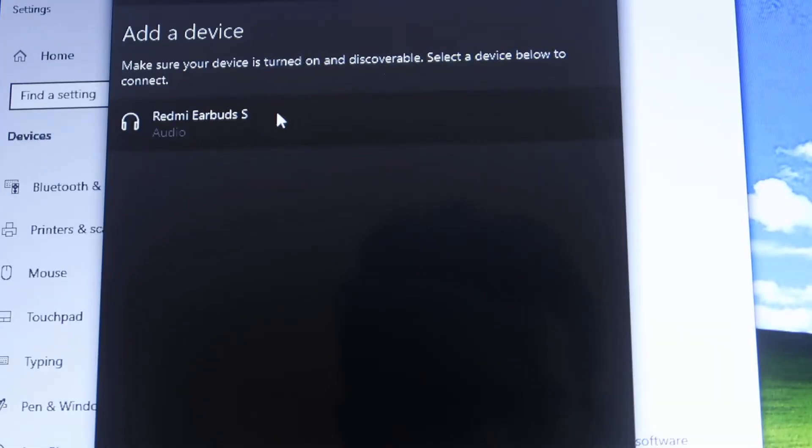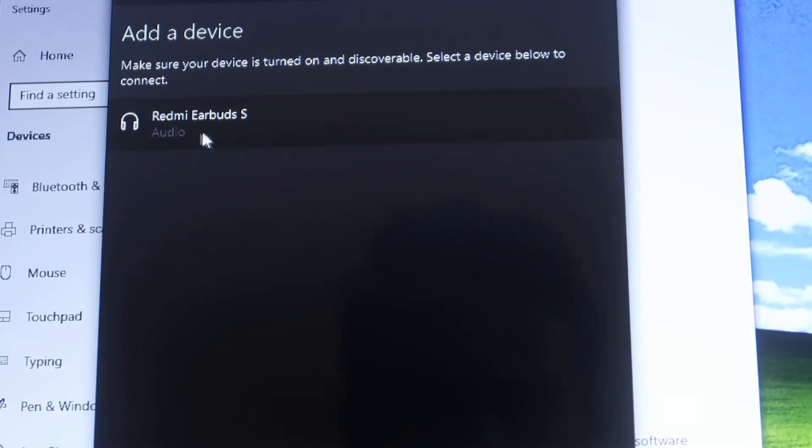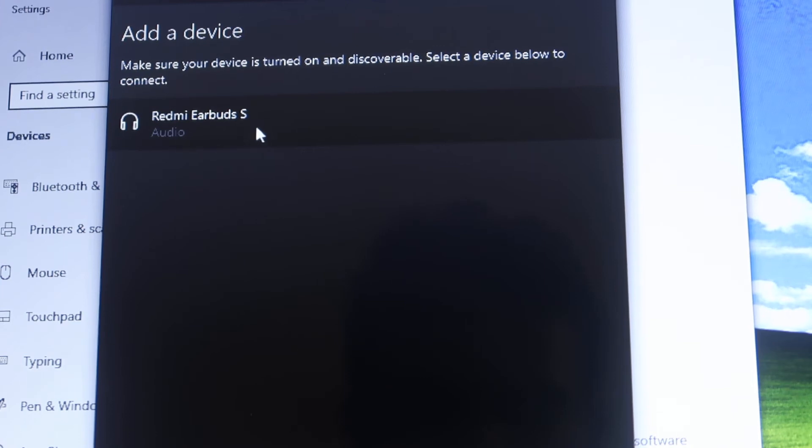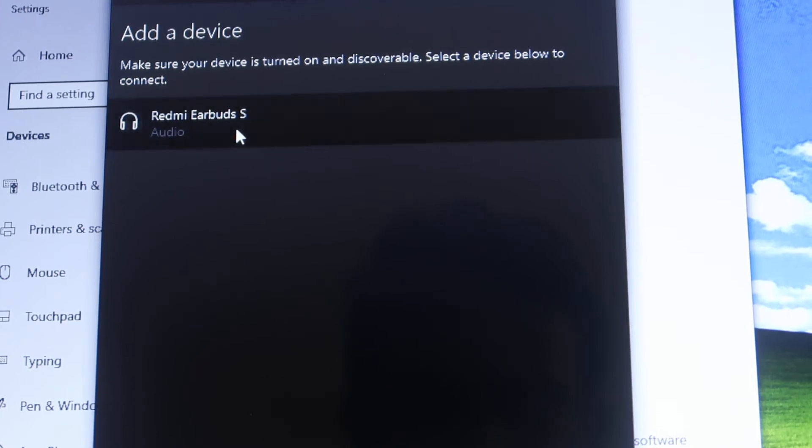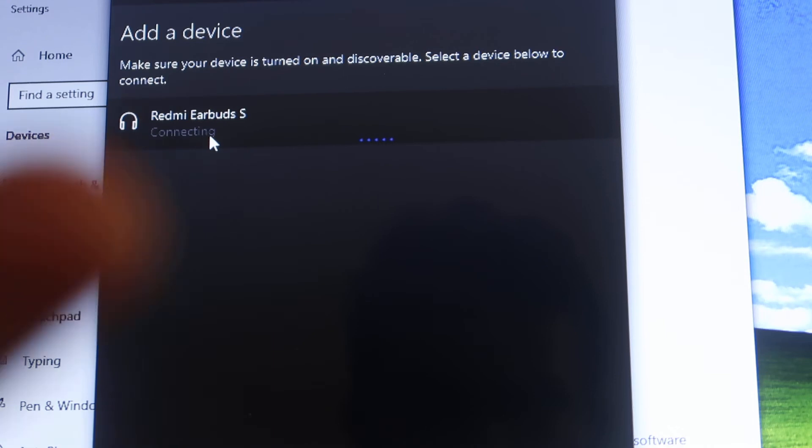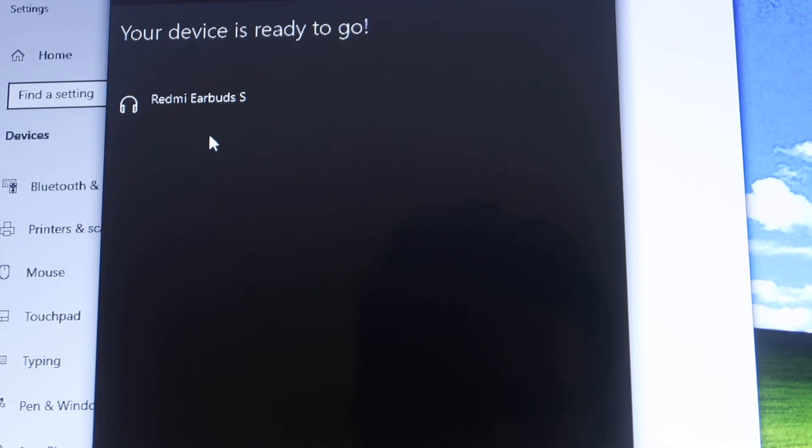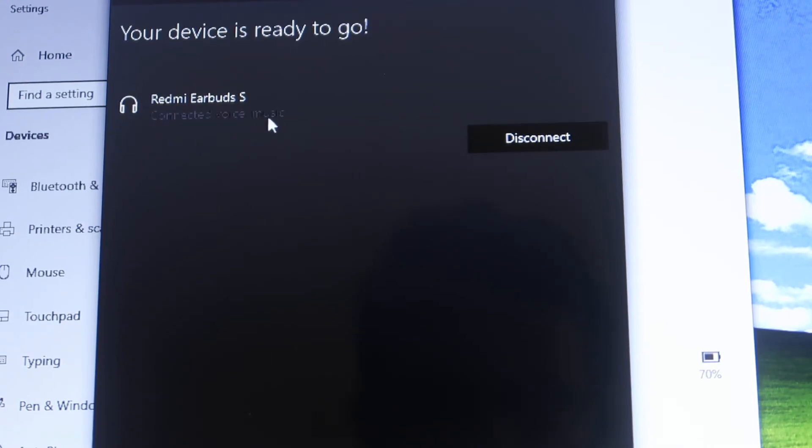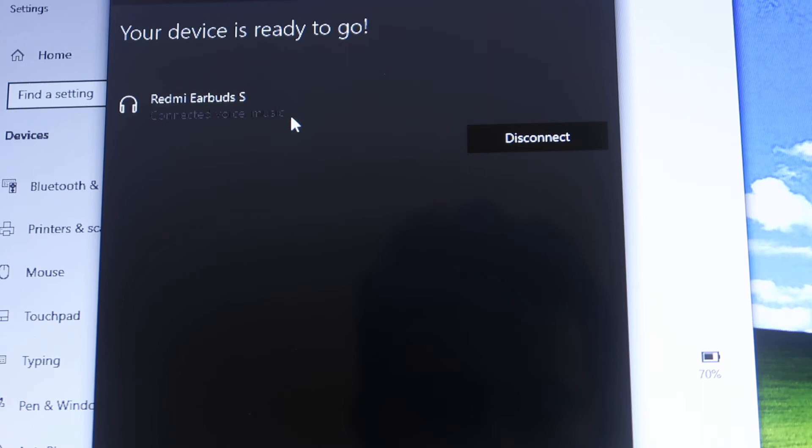This device is over here, and it has been found by this laptop. Now you can see all the devices are showing over here, and this is the Redmi Earbuds. Then what we have to do, we have to just click on this and it starts connecting. When it's connected, it shows connected voice and music.